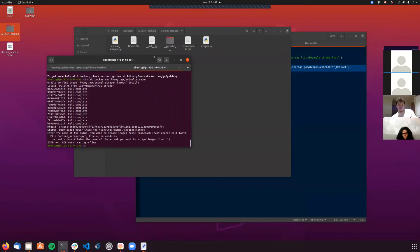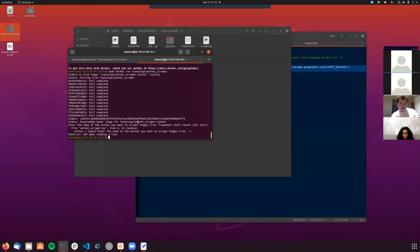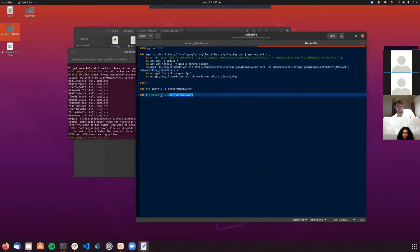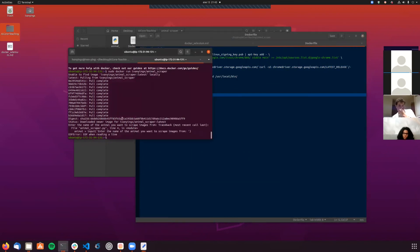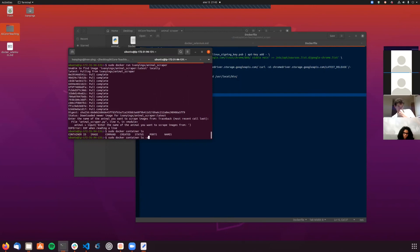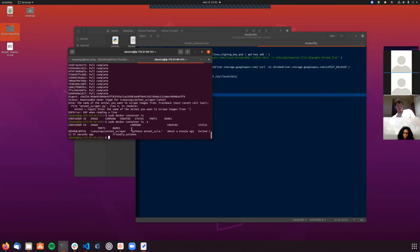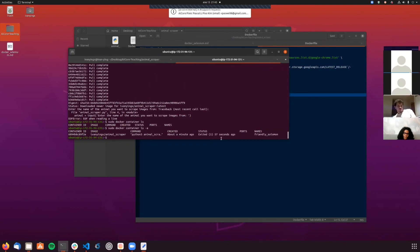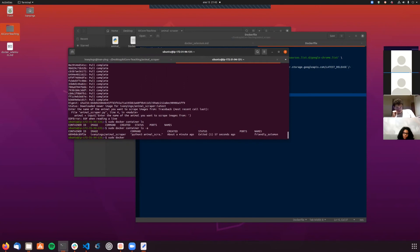This is a tricky but very useful part. I just ran the image, which generated a container, but as soon as the final command finished it closed the container. We can check: sudo docker container ls - no running containers. Using the -a flag to see all containers, we can see it exited about a minute ago. To keep a container running even after the command finishes, add the -d option.